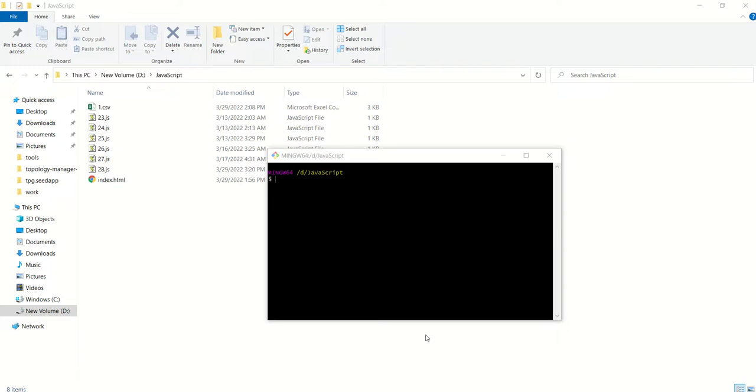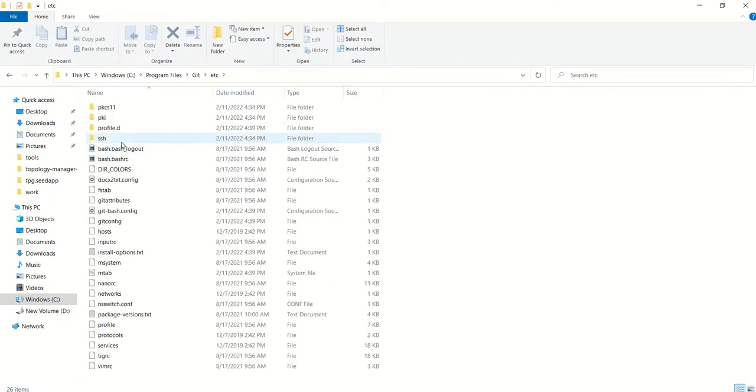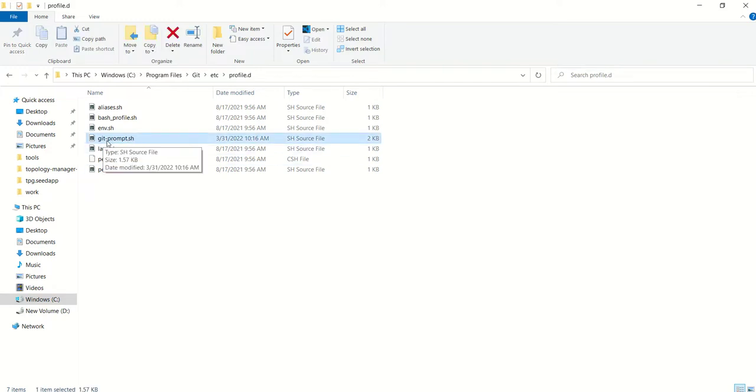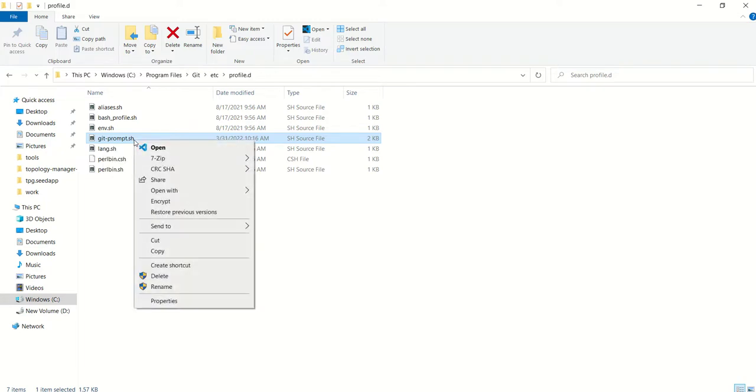Go to your PC, Windows C, Program Files, Git, and you will find one folder which is ETC. Once you click ETC, you will find another folder which is profile.d. Here you need to select and open one file which is git-prompt.sh. Just open it with any text editor. In my case, I am opening it in VS Code.